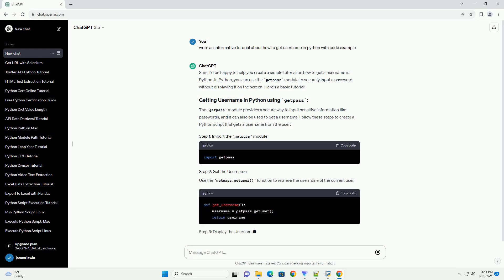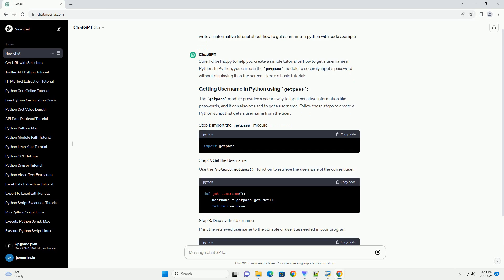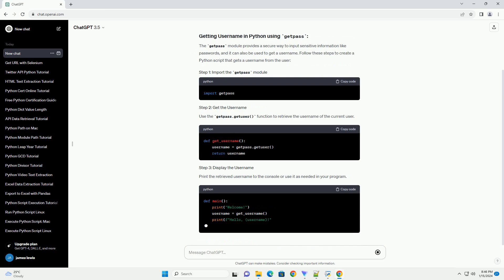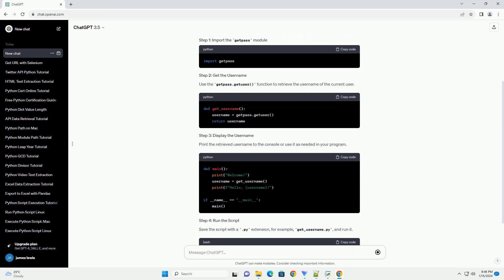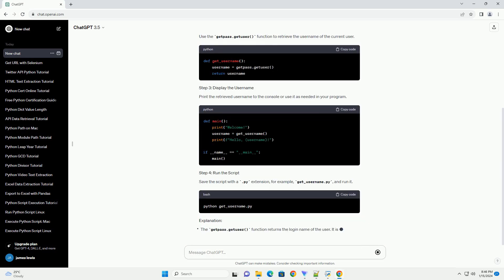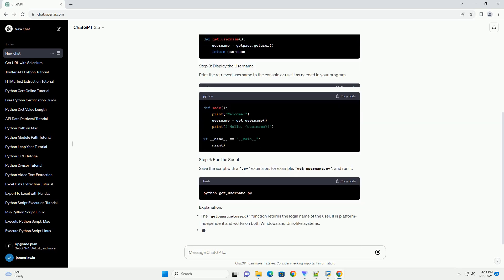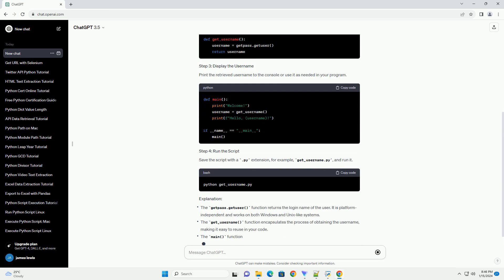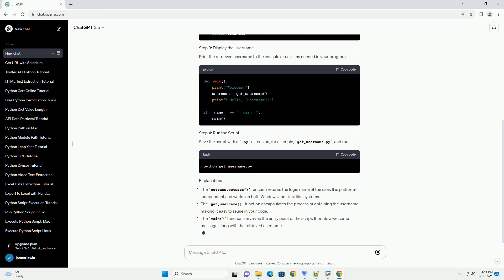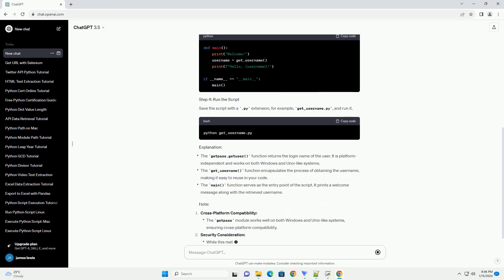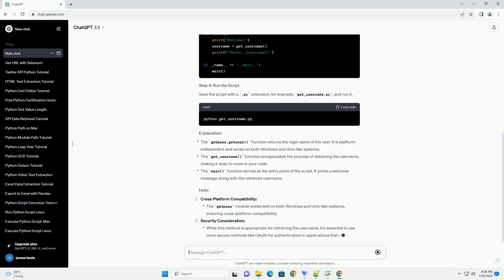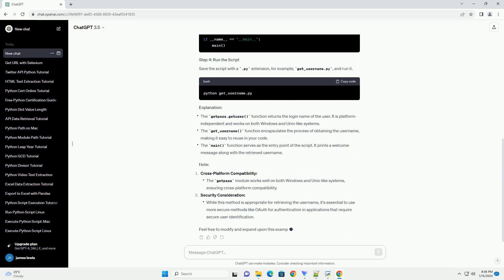The getPos module provides a secure way to input sensitive information like passwords, and it can also be used to get a username. Follow these steps to create a Python script that gets a username from the user.